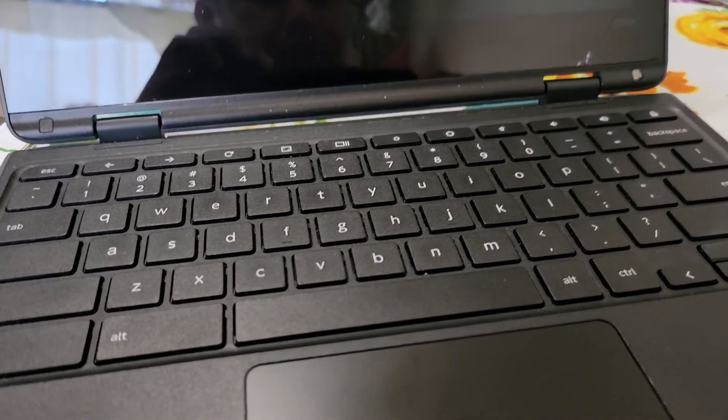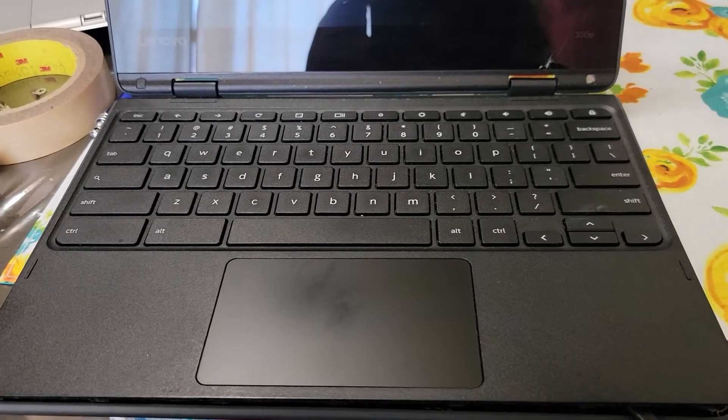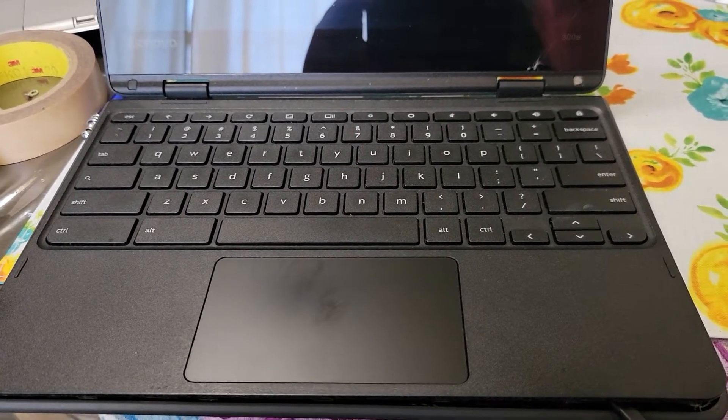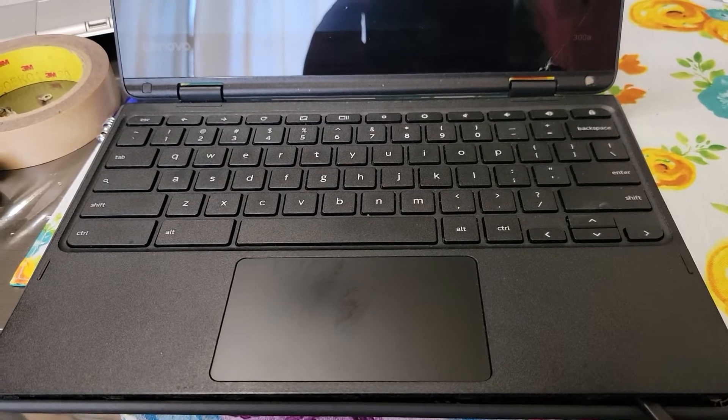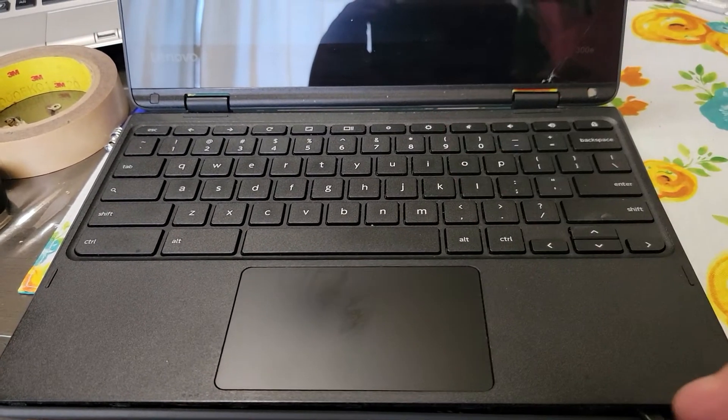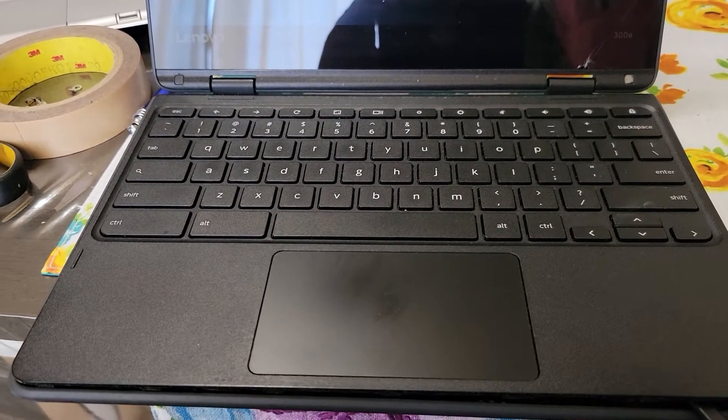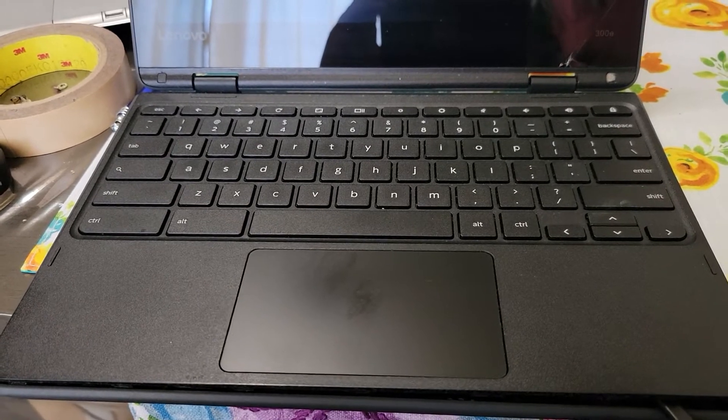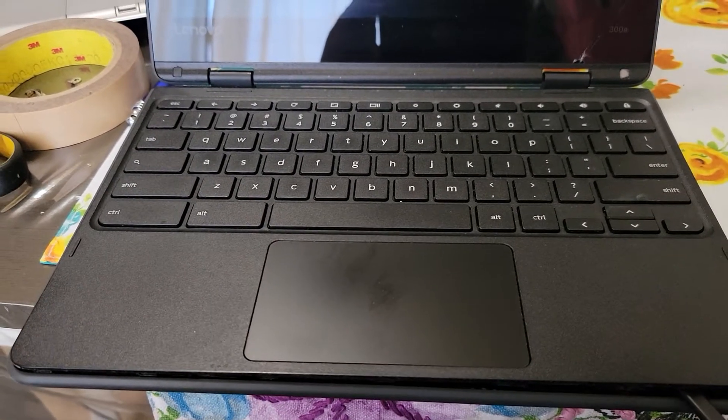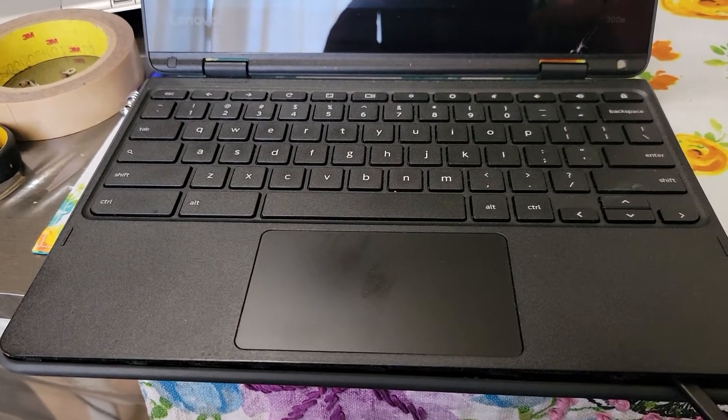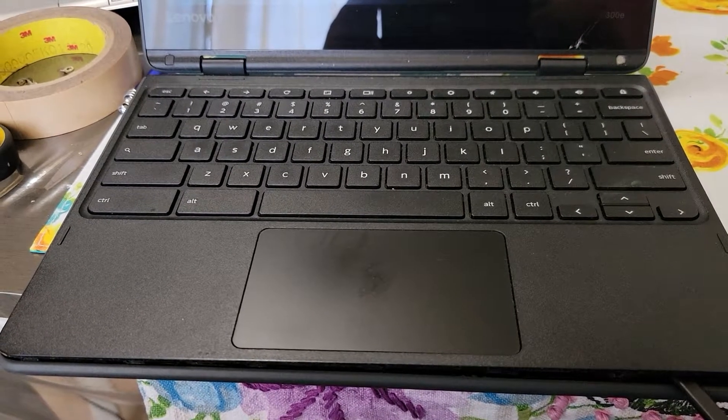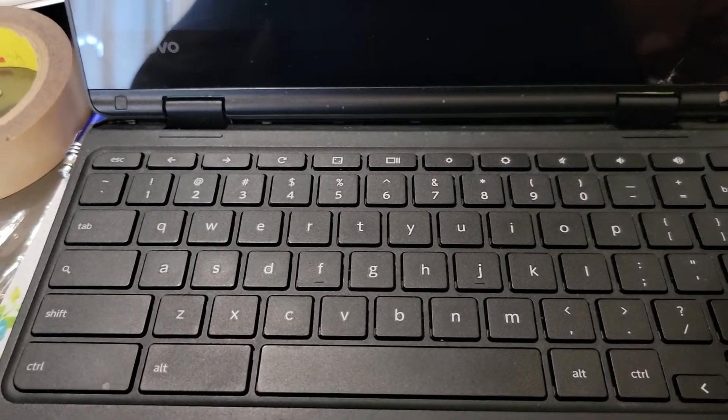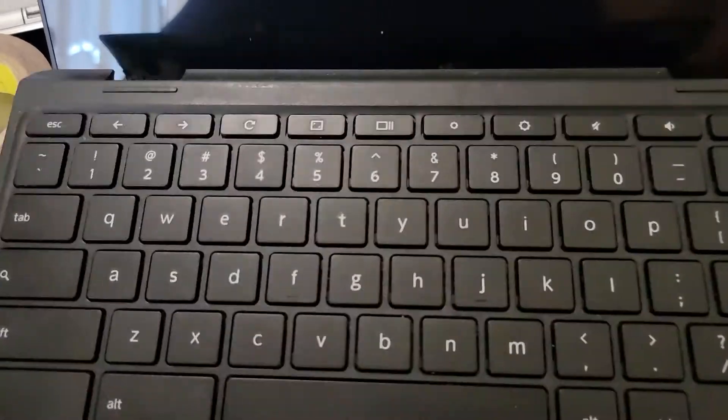Now that we've pried the palm rest with our tool here, we can take the palm rest out this way so it makes it easier. Once we pull it out, we can slip it back and then tilt it on the side.